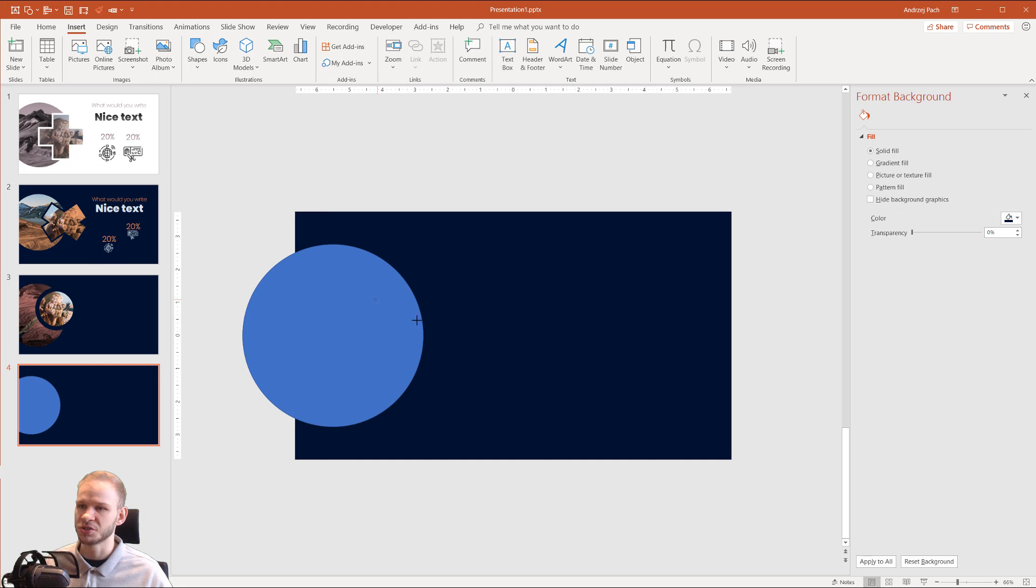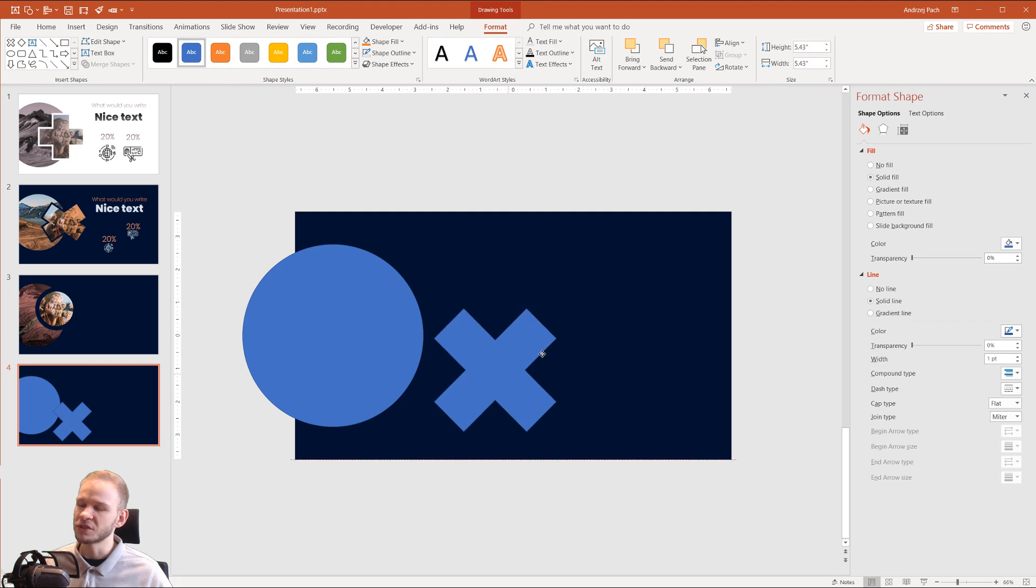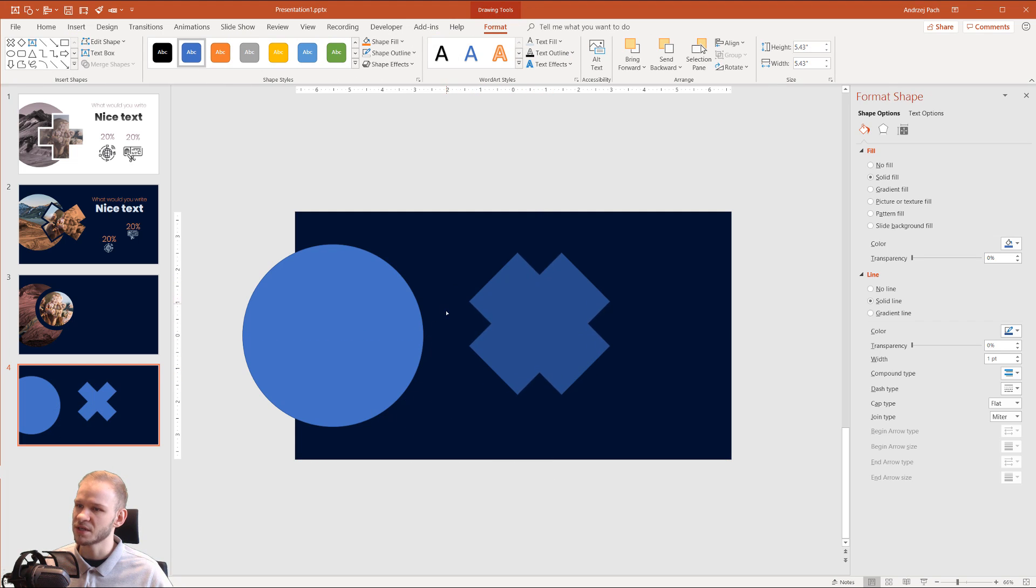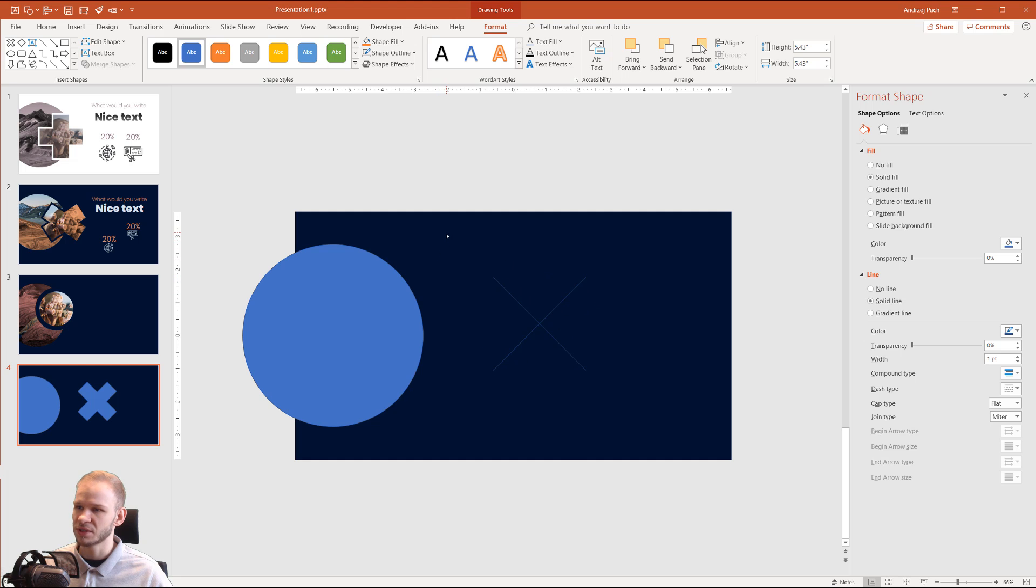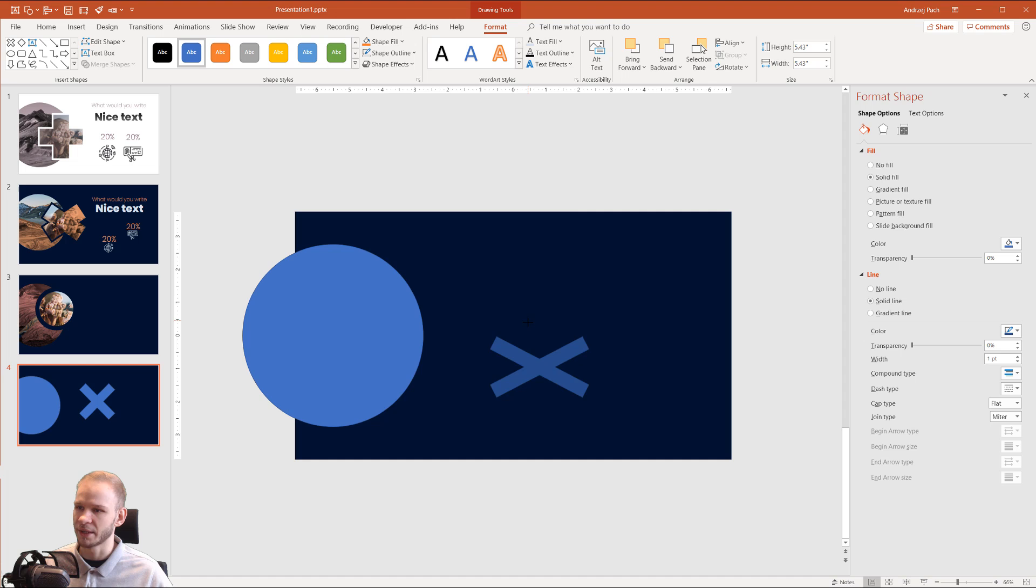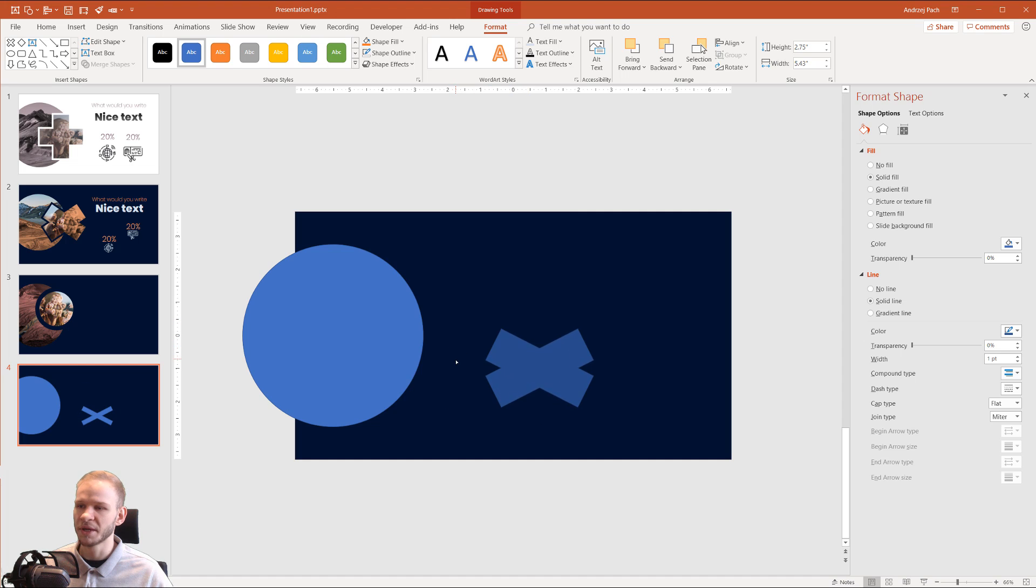Okay, let's do this equation shape. What's cool about this shape is that we can adjust how the shape looks. Let's, for example, make a small x, make it more like this, and make it thicker.